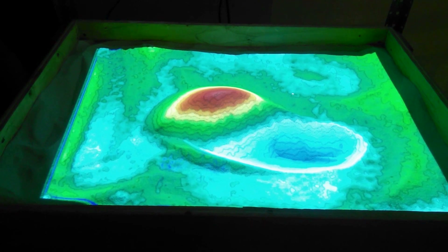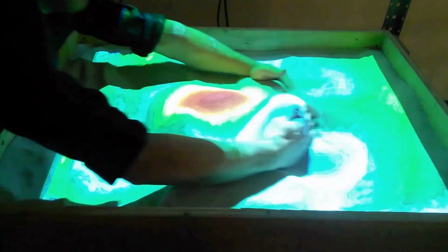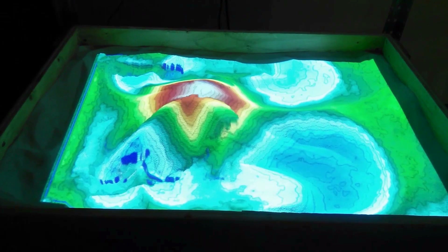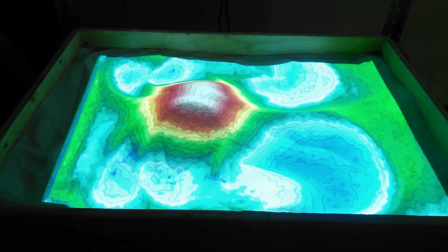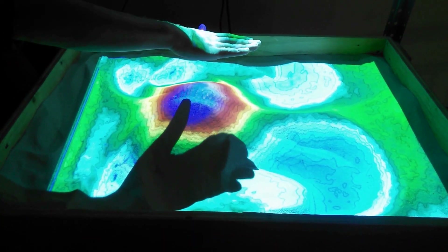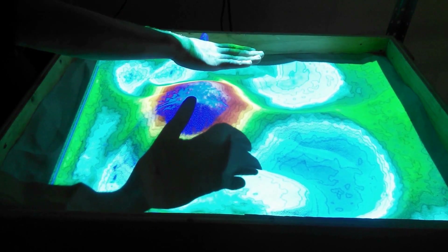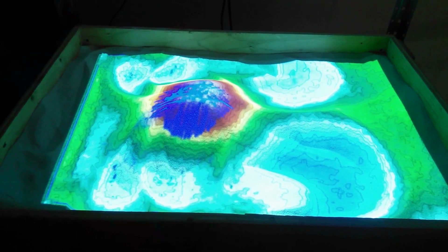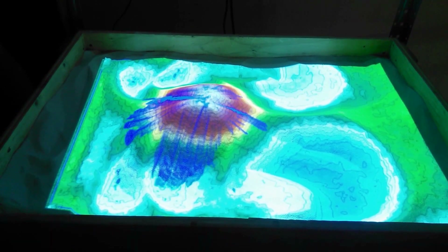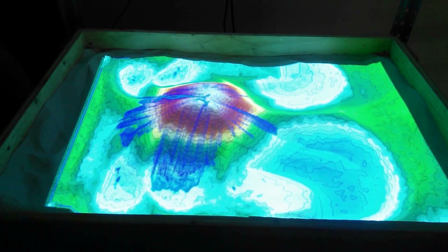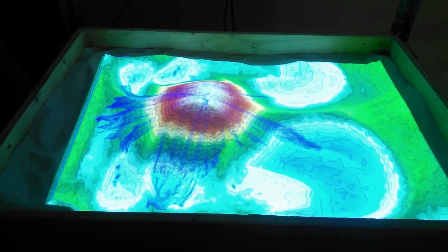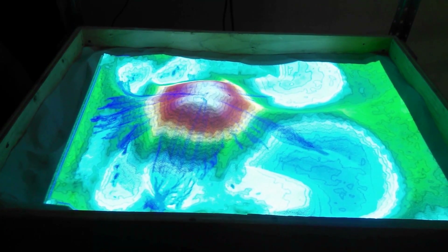You can make all kinds of cool features, and the really cool part is that if you put your hand over it, it generates water on the surface which then flows downhill, perpendicular to the elevation lines.